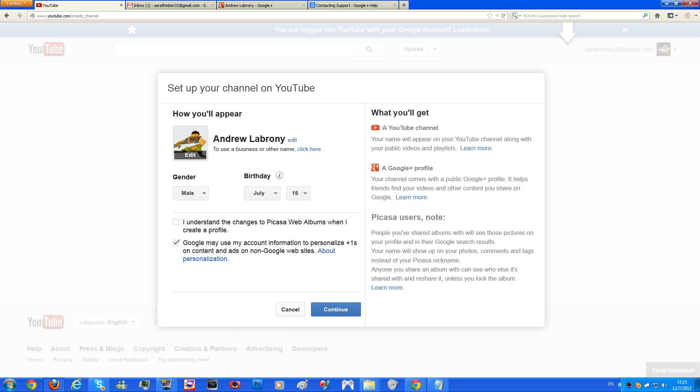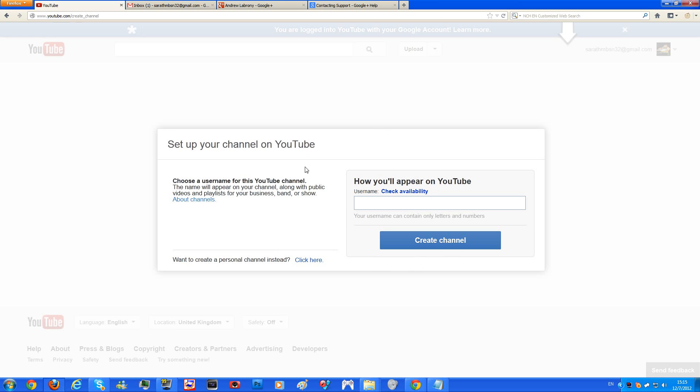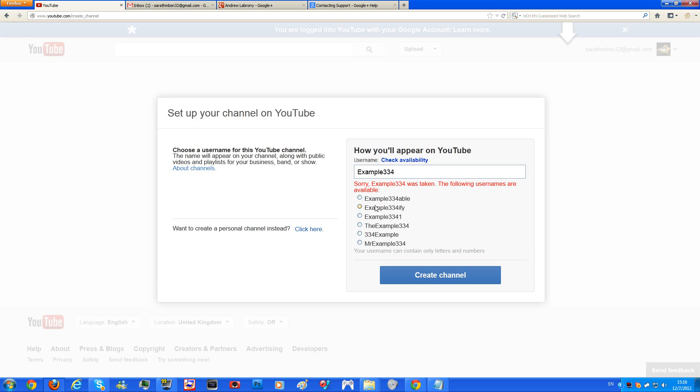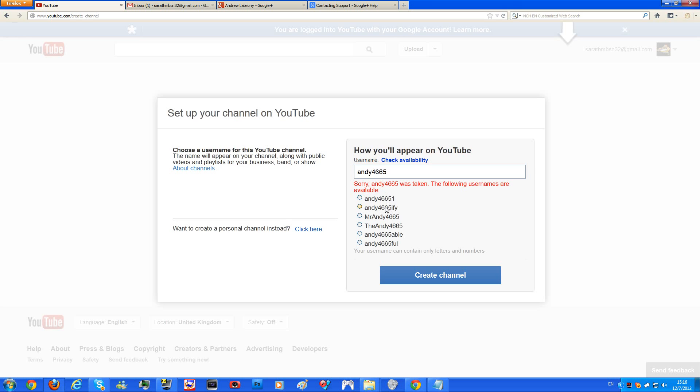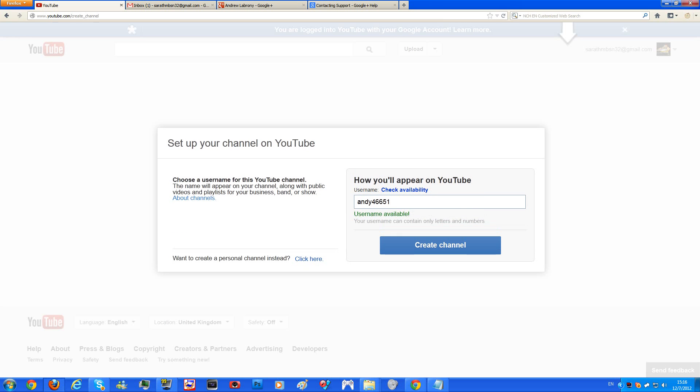Now if you want to create your channel in a proper way, you can see to use business or other name, you can click there. And there you go, let's say example 334. Check availability, no, okay, let's see, let's pick this one. It shows you all about this stuff. And this is the proper way how you create a YouTube channel.